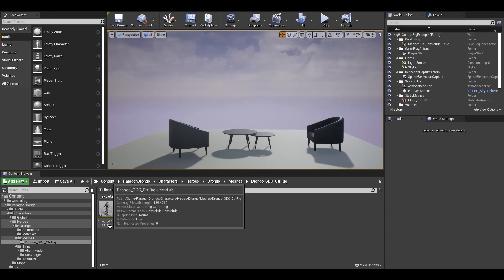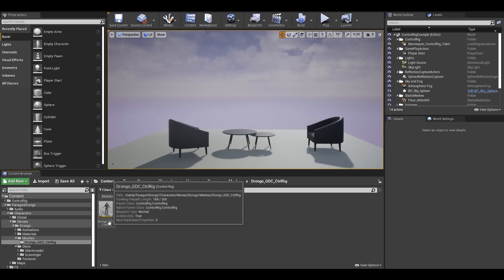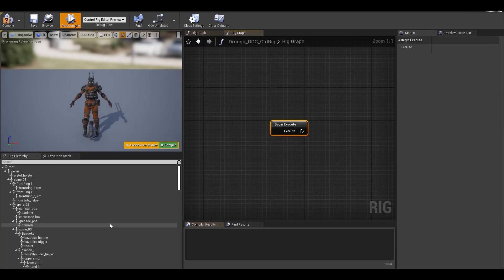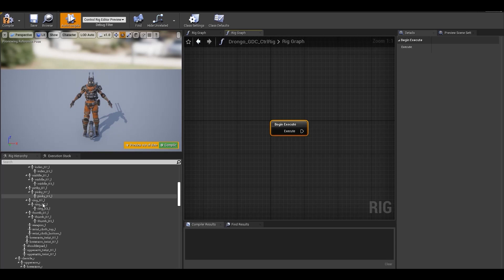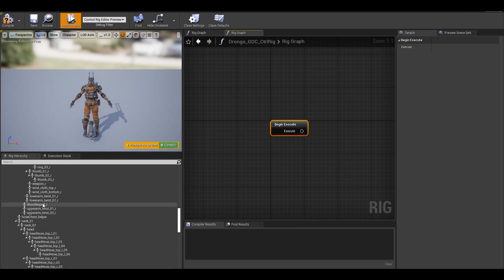It does automatic naming by assigning a suffix Control Rig to the mesh name and also creates an association with the joint setup. Just open it and you'll see the associated rig under here.